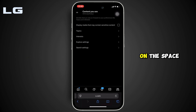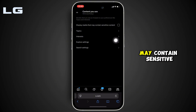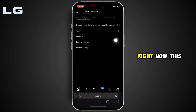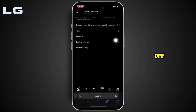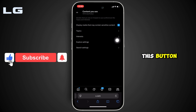It will land you on this page. In here you can see the option that says 'Display media that may contain sensitive content.' Right now this option is turned off. In order to see the sensitive content, simply toggle on this button.